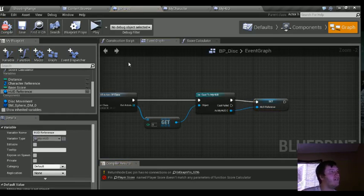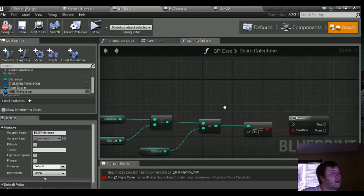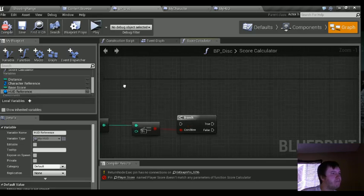Up top where we get all actors of class for My Character, we're going to do the same thing but for the HUD. Get All Actors of Class, grab My HUD, get index zero, Cast to My HUD, connect them together, then promote that to a variable. We'll call this "HUD_reference." Compile and save — now we have a reference to our HUD.